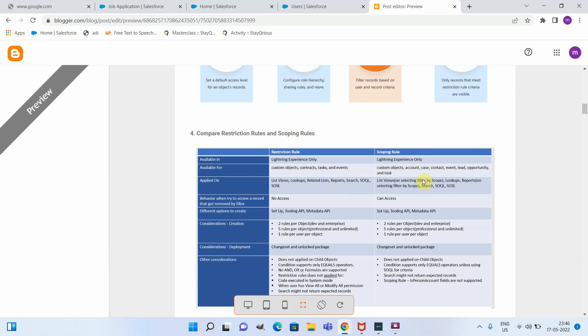For scoping rules, you need to specifically select 'filtered by scope' — generally this will be applied on a particular list view and also queries. The major difference is that when a record is filtered out, in restriction rule the user won't have access to those filtered-out records, whereas in scoping rule the user still has access to those records. You can create both rules from Setup, or use the Tooling API or Metadata API.